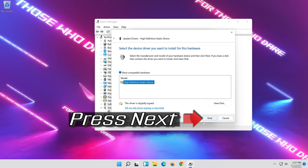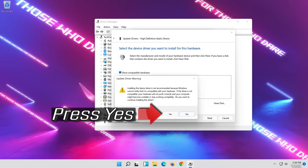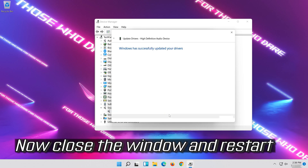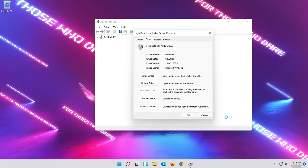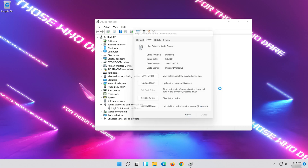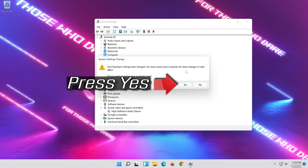Press Next, then press Yes. Press Yes again. Now close the window and restart.